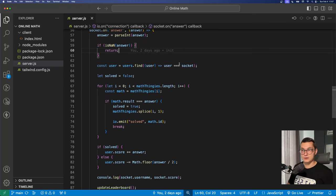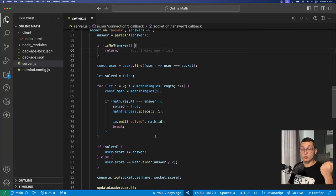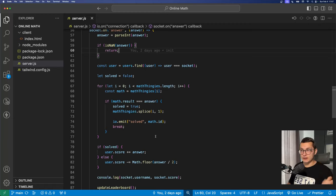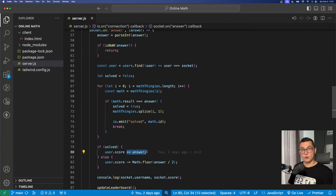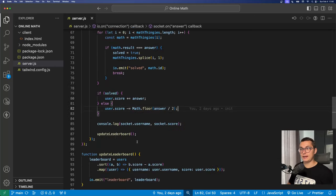And we're checking is the answer one of the solutions for the equations? If it is we're increasing the score. If it's not we subtract half of the answer they provided.